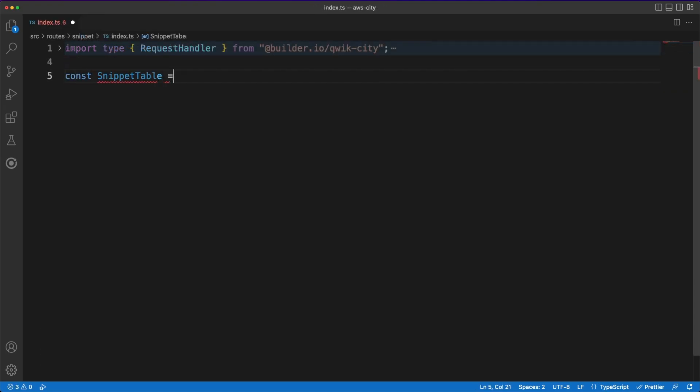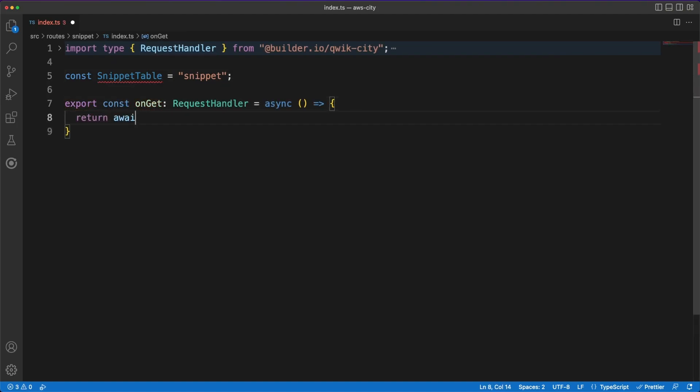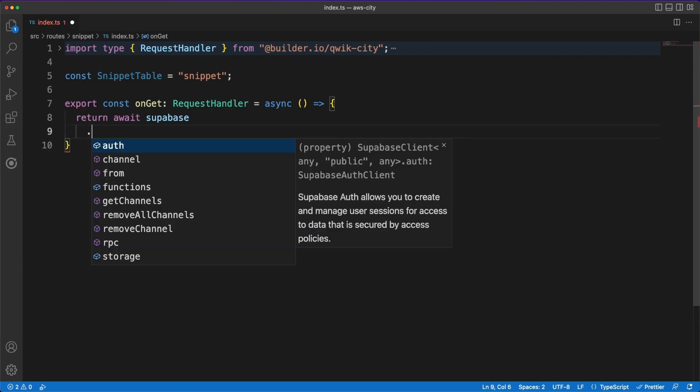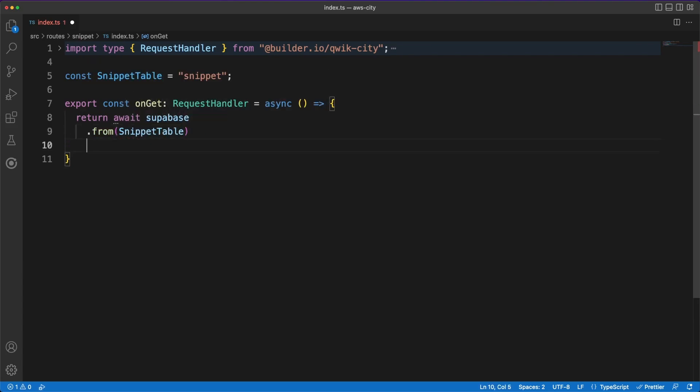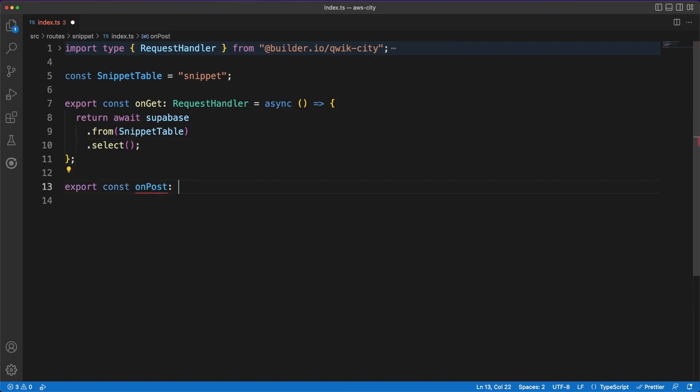These are going to use the same routing rules I mentioned earlier. So to listen to the snippet endpoint, I am creating an index file in the routes.snippet folder. The only notable difference between endpoints and page components is that endpoints are simple .ts files instead of .tsx files.